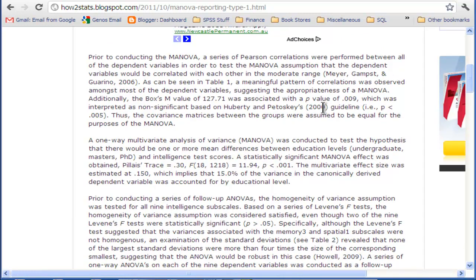After discussing the correlations, I go through Box's M value, which tests the hypothesis that the covariances amongst the dependent variables are the same across all groups. I've got a reference from Huberty and Patowski saying that Box's M should not be evaluated at an alpha of .05, but instead at .001. So it's tougher to reject the null hypothesis — and in this case, we don't actually want to reject it. We want the assumption of homogeneity of covariance matrices to be true.